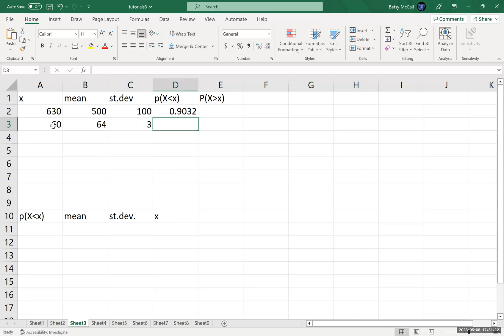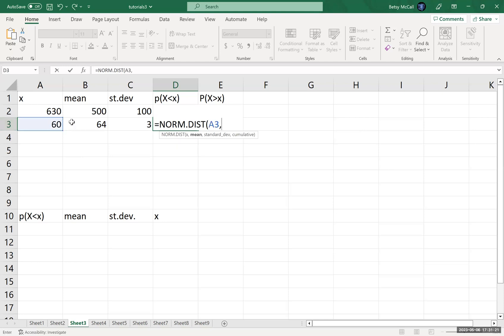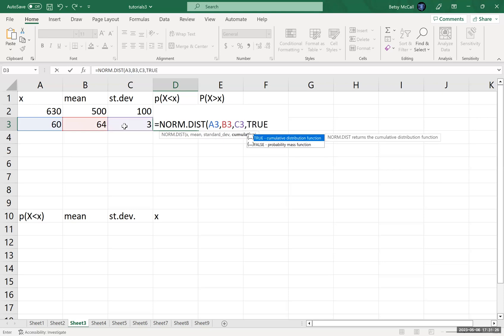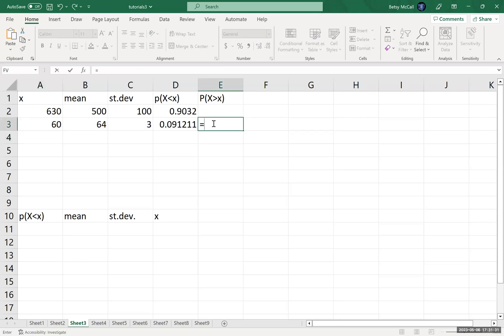And then our probability to be less than that is NORM.DIST. And our x, and our mean, and our standard deviation, and then true. That's the probability to be less than. So the probability to be greater than is one minus that.